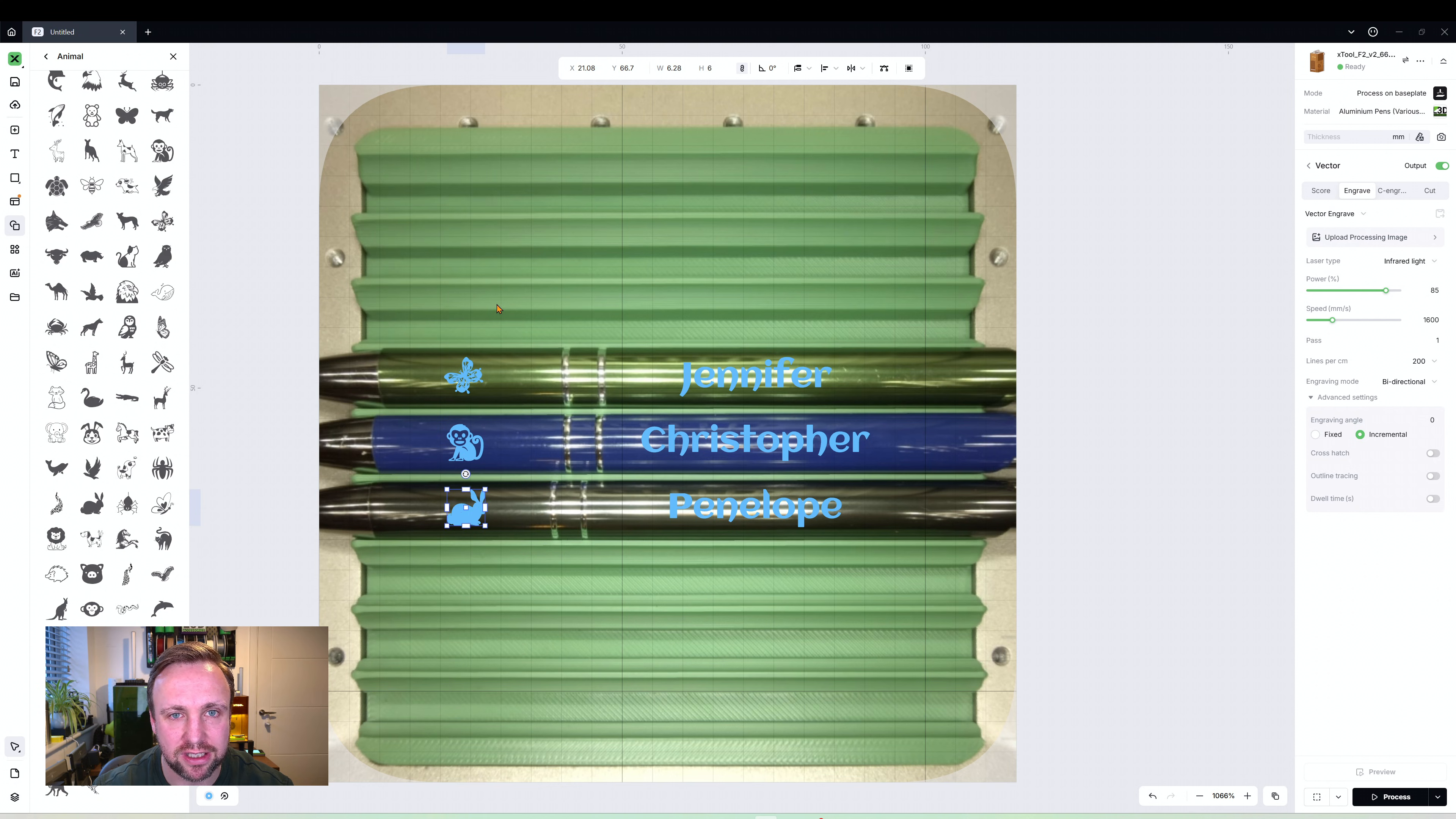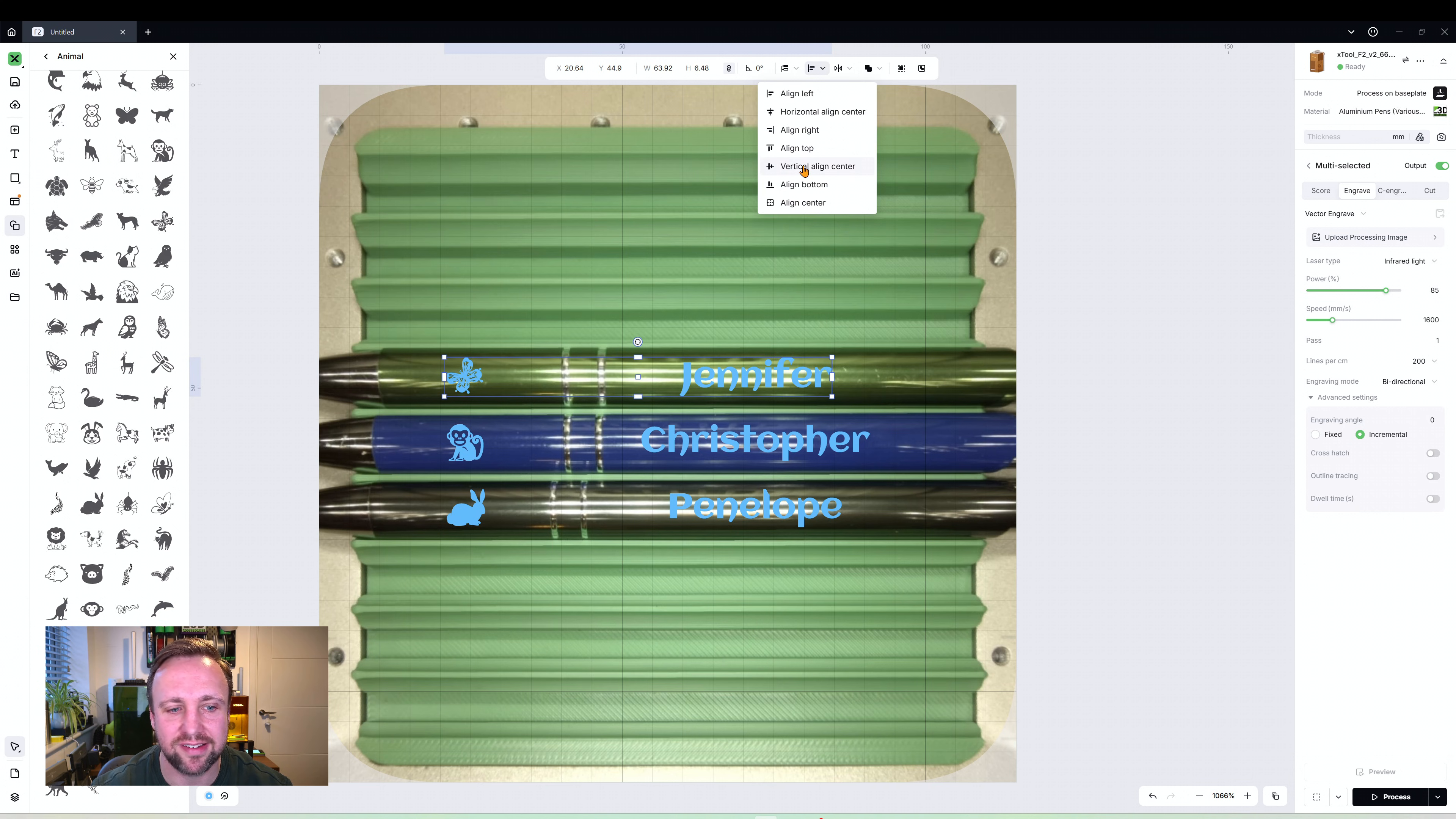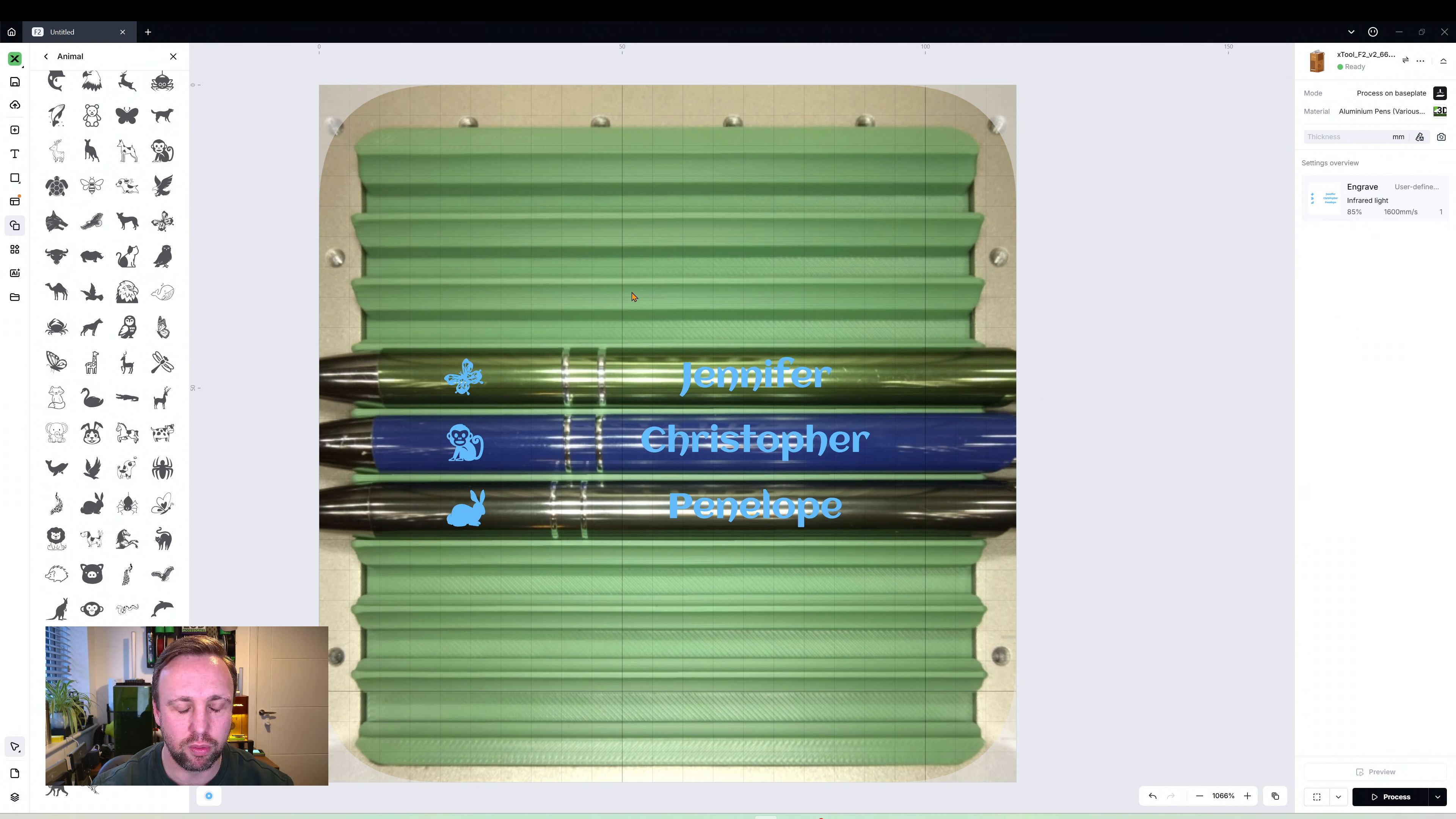Now what we want to do is make sure this is aligned with this. The way we do that is select - you can either drag a box around both like that which is a good way, or you can select it, hold Shift, and then select the other one. Once you've got them selected, click on the little down arrow here and we want to vertical align center. You see how that butterfly moved down? We now know the two are aligned. We can do that with the following one so we're going to do that again, vertical align center. That one is absolutely fine. Then finally this one, vertical align center. Brilliant.